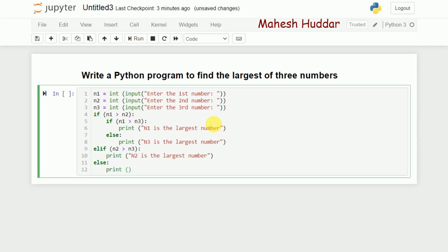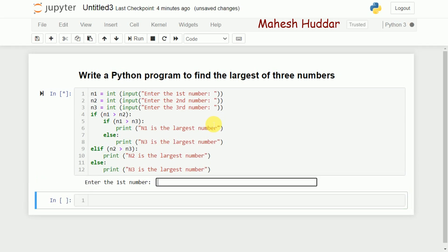In the final else block: this is reached when n1 is not greater than n2 — meaning n2 is greater than n1 — and n2 is not greater than n3. Since n2 is already greater than n1 but not greater than n3, that means n3 is the largest number, so here we print that n3 is the largest number.